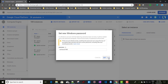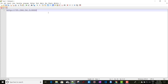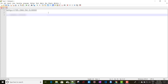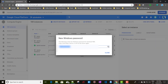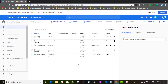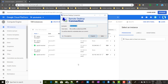Note down that password. I'll copy and save it. To access this instance, we need to open the Run window and type the command 'mstsc', which opens the Remote Desktop Connection.